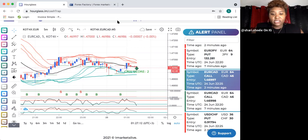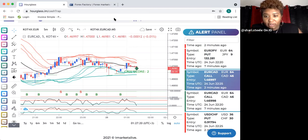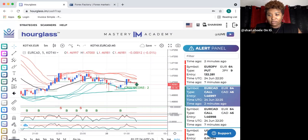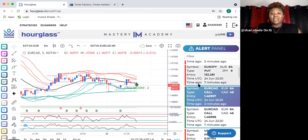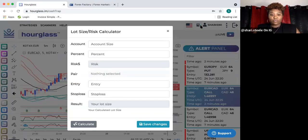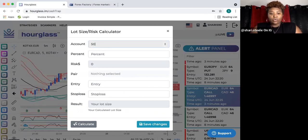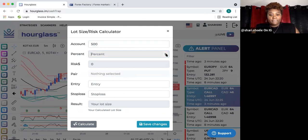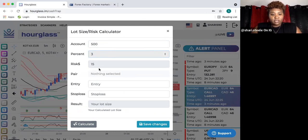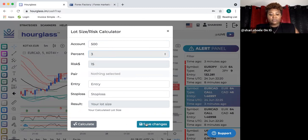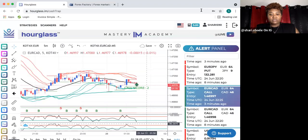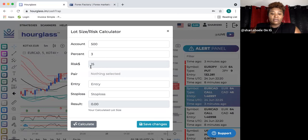When taking trades from Cash Trap, you don't want to risk any more than one to three percent of your account. The good thing about Cash Trap is it has a calculator for you. You put in your account amount and your risk percentage, and it calculates the dollar amount for you. With a $500 account, it tells you in dollar amounts how much you should be risking.